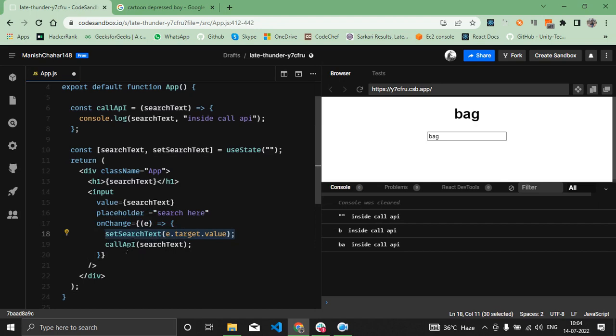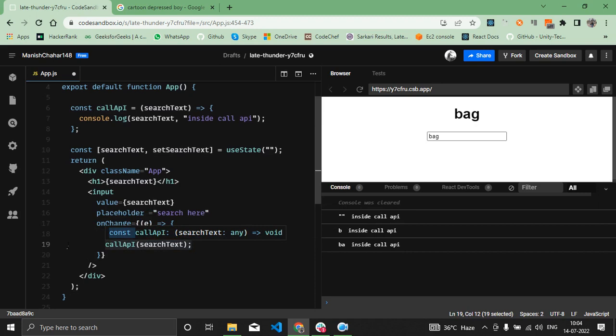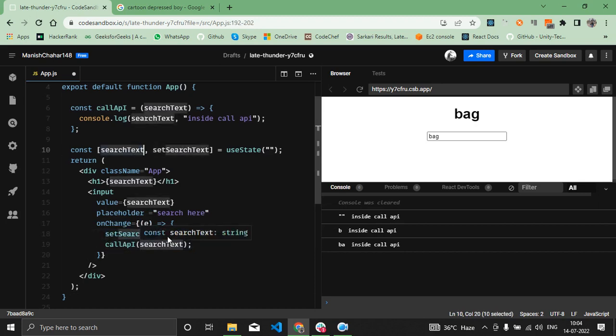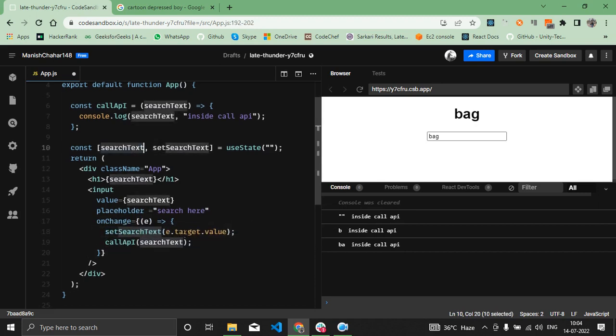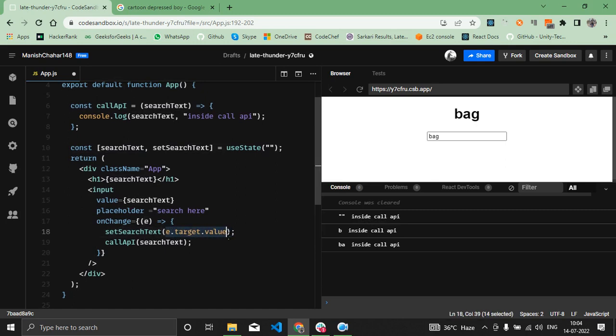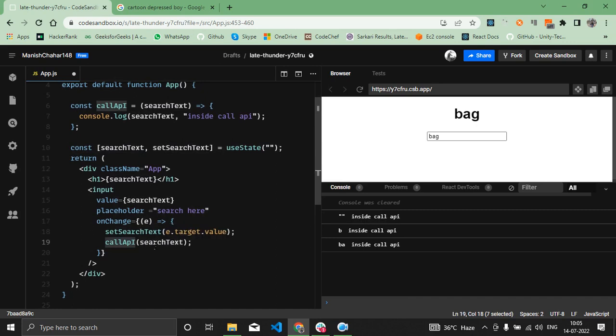After that, this line will get executed instantly, but the searchText value is still not set to the current value. That's why we're receiving the previous value in the searchText inside this callAPI function.